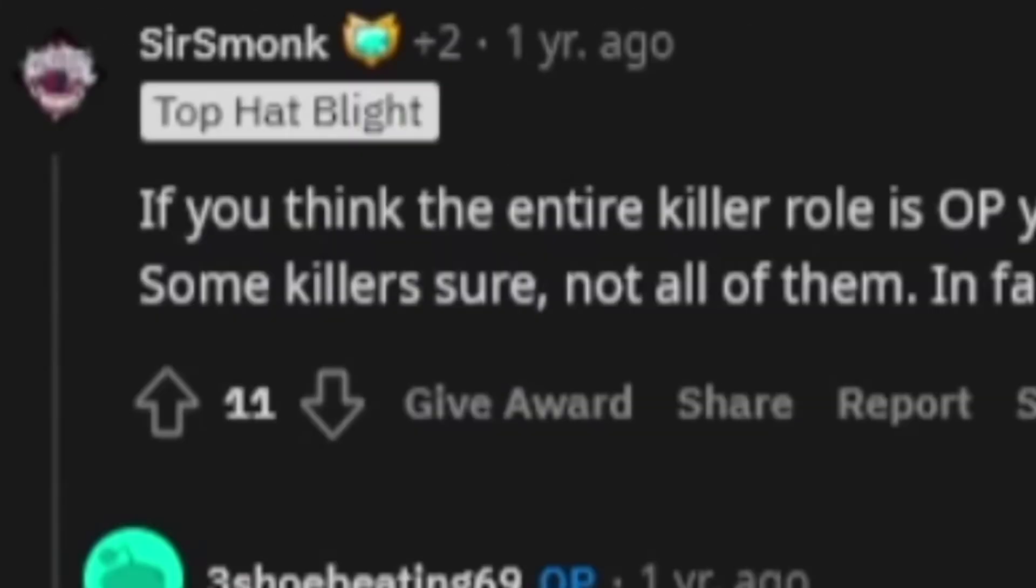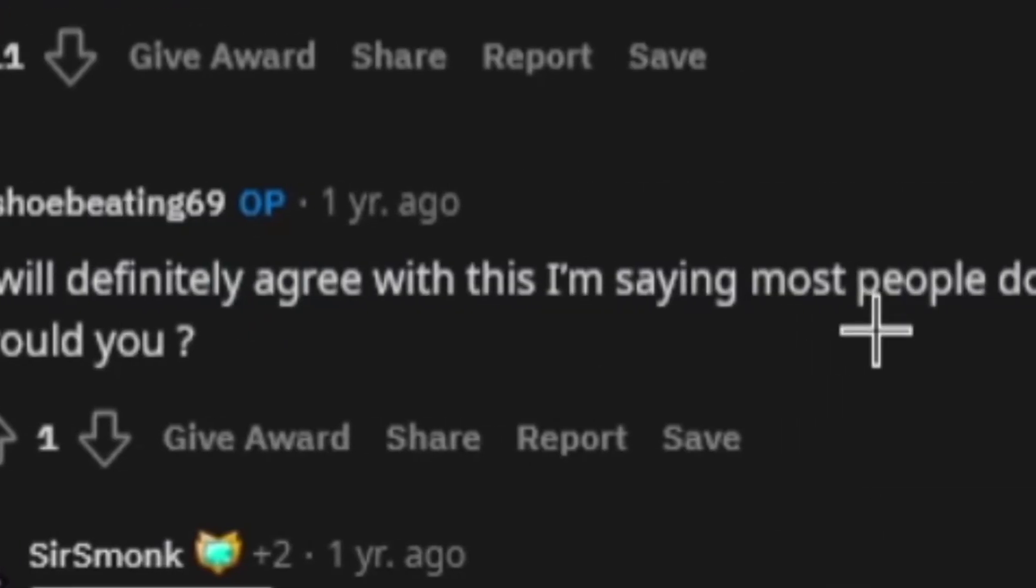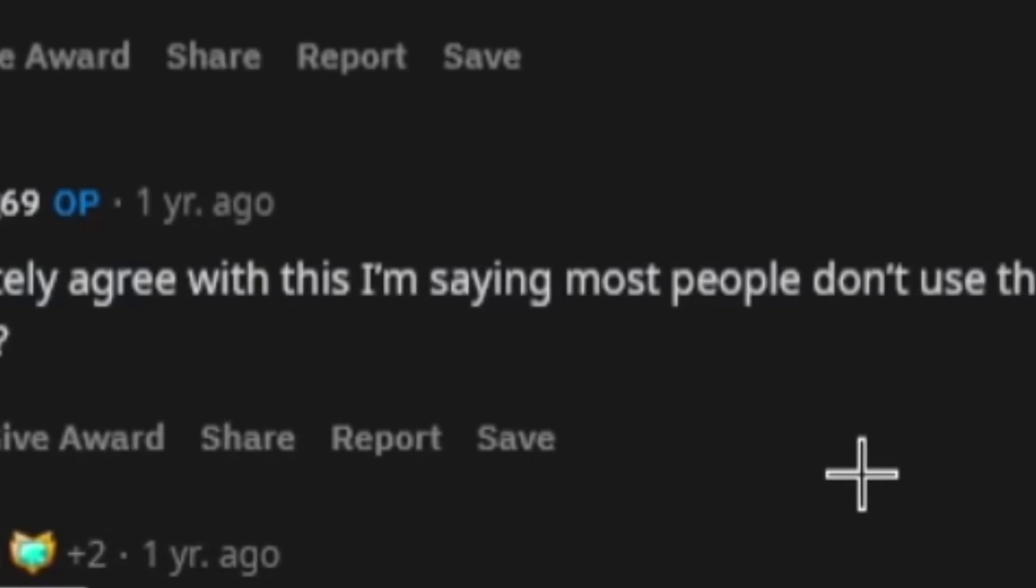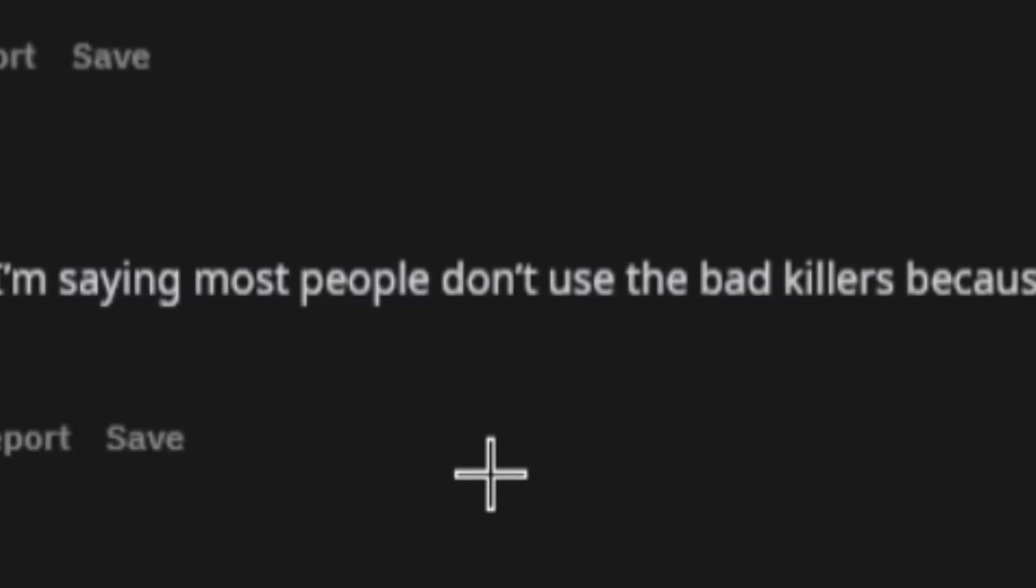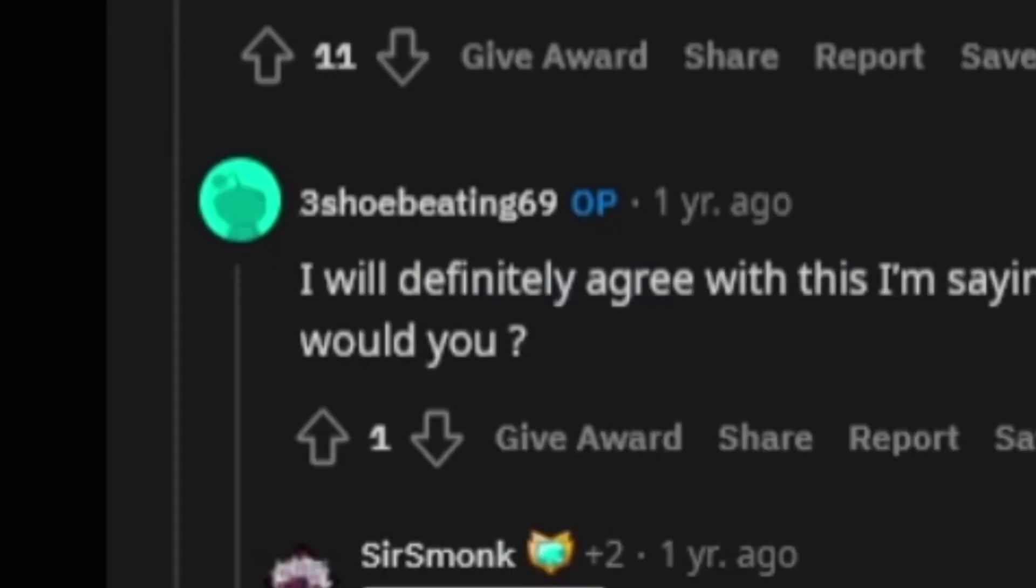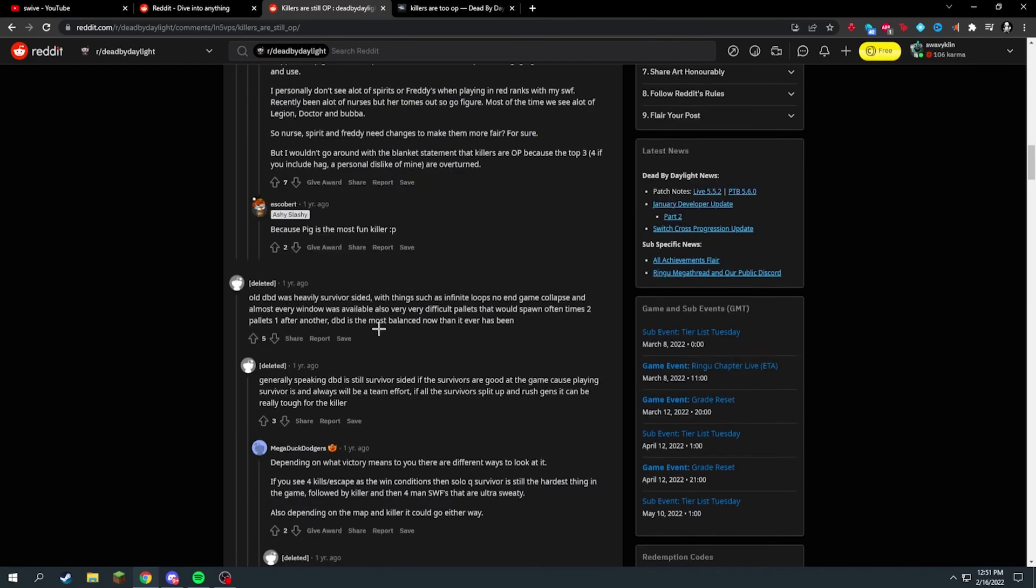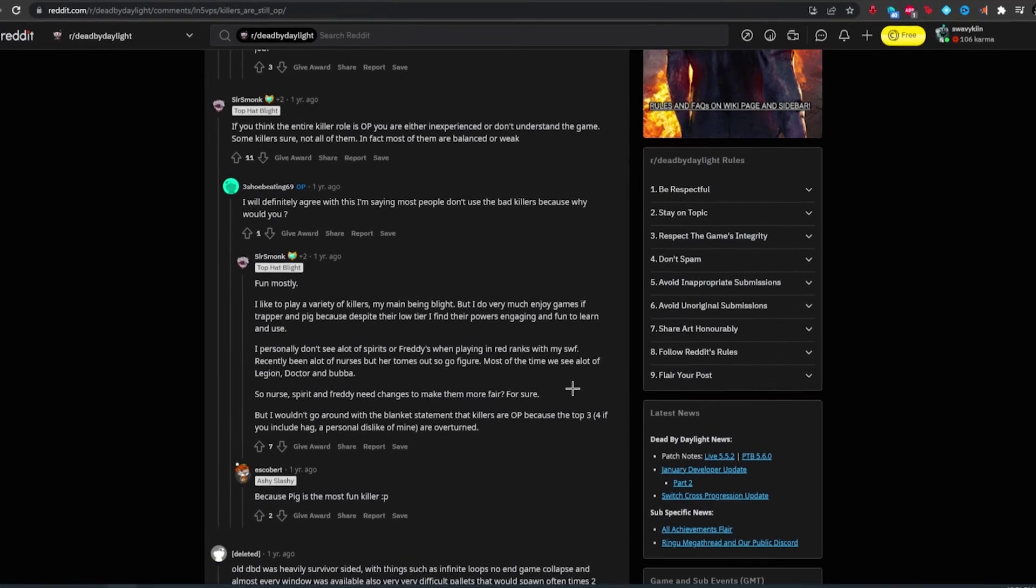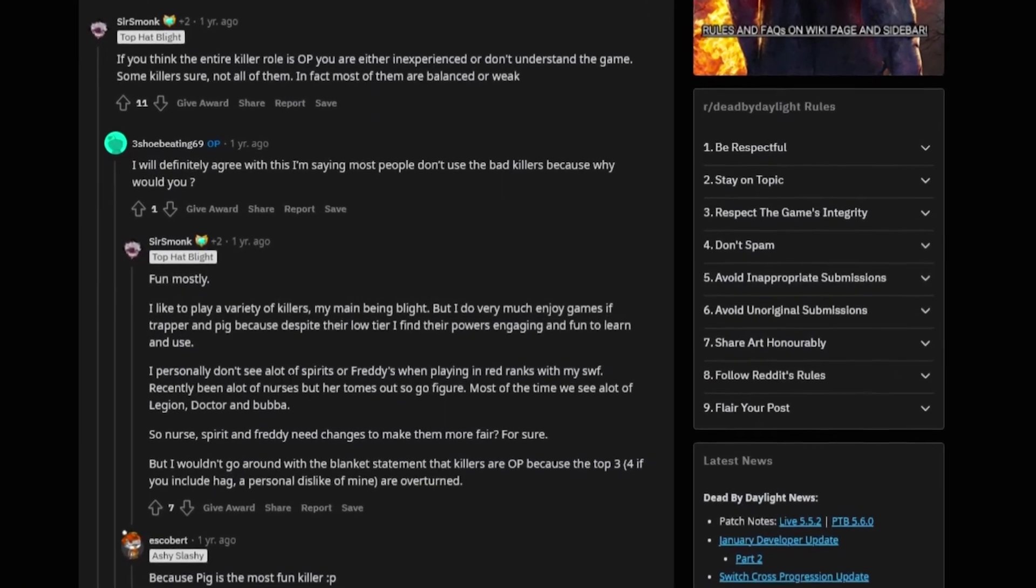Some killers sure, not all of them. In fact most of them are balanced or weak. I will definitely agree with you. I'm just saying most people don't use the bad killers because why would you? I'm gonna say neutral in the situation because I'm gonna make another video on this.